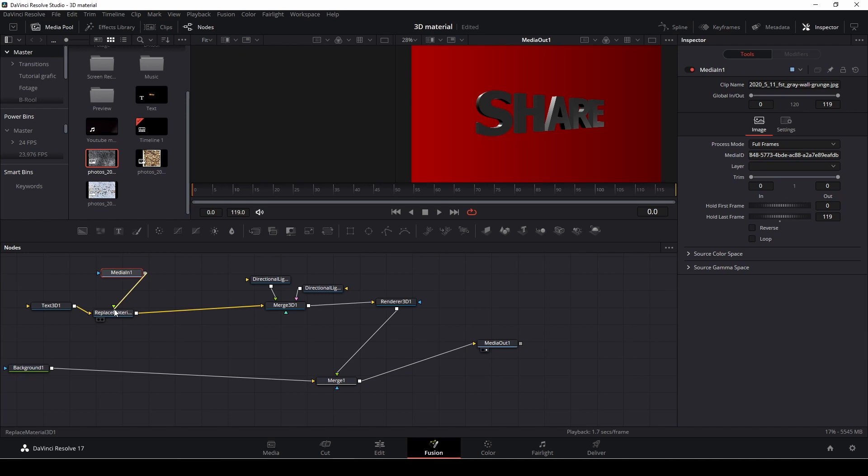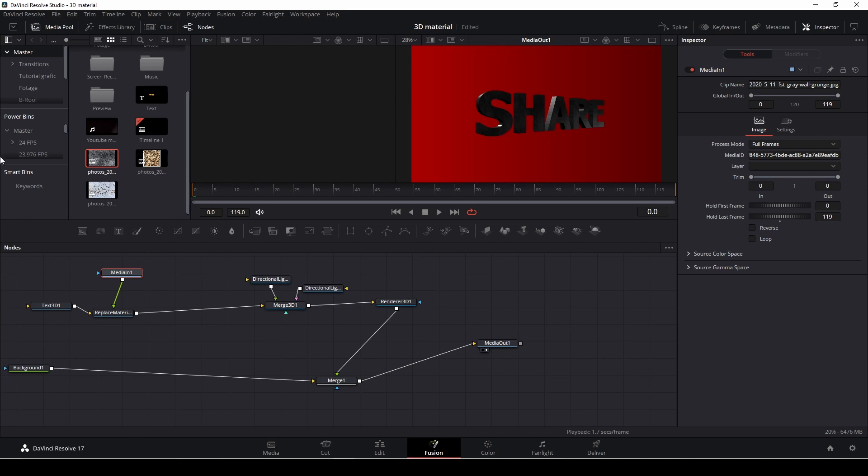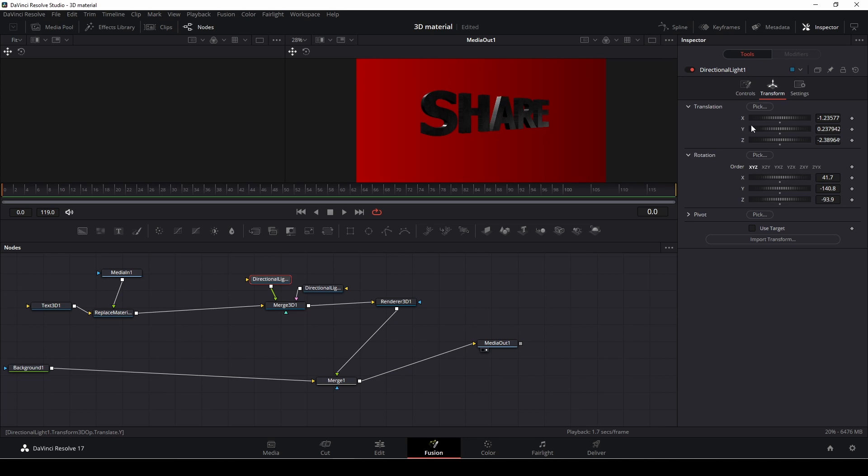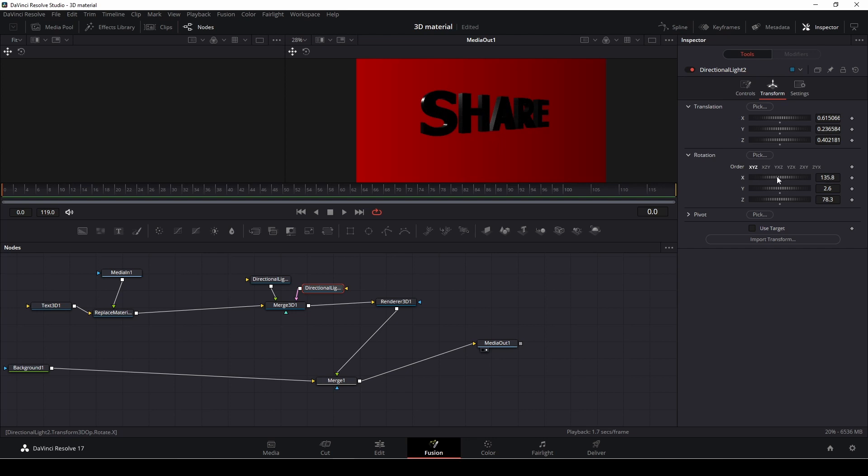I'm going to add in a photo. And again, I'm just going to put this into the replace material. And now this has been replaced with this texture I have right here. And of course, we can go into the lights.